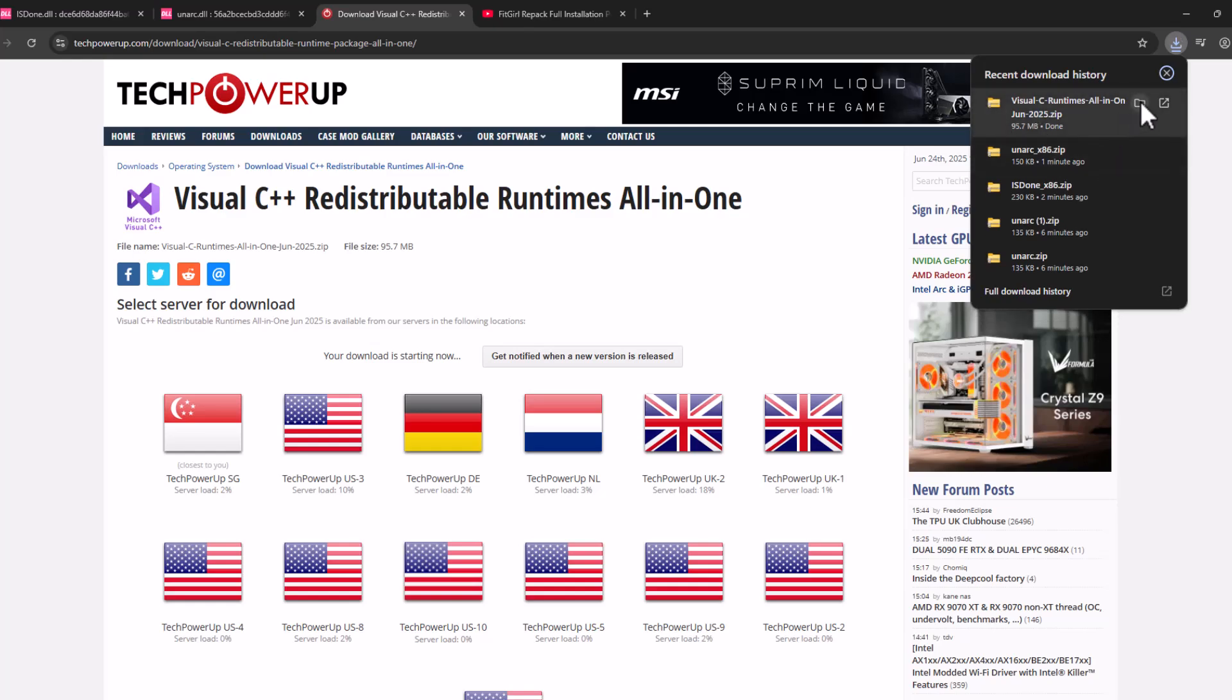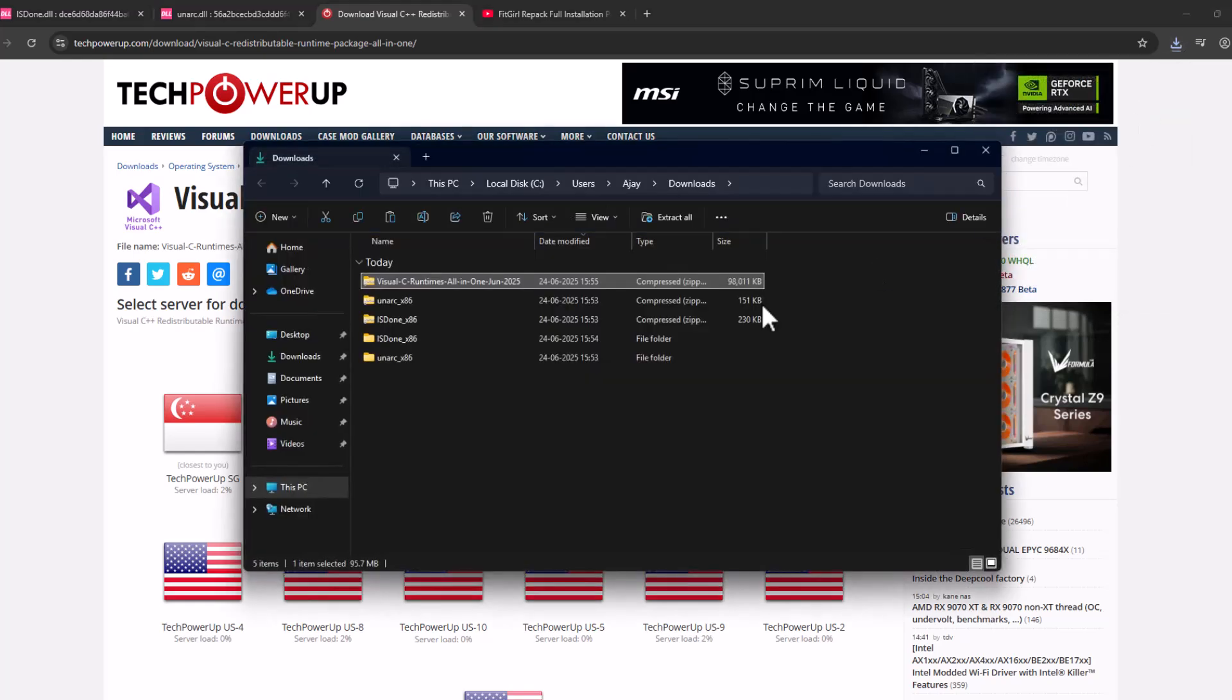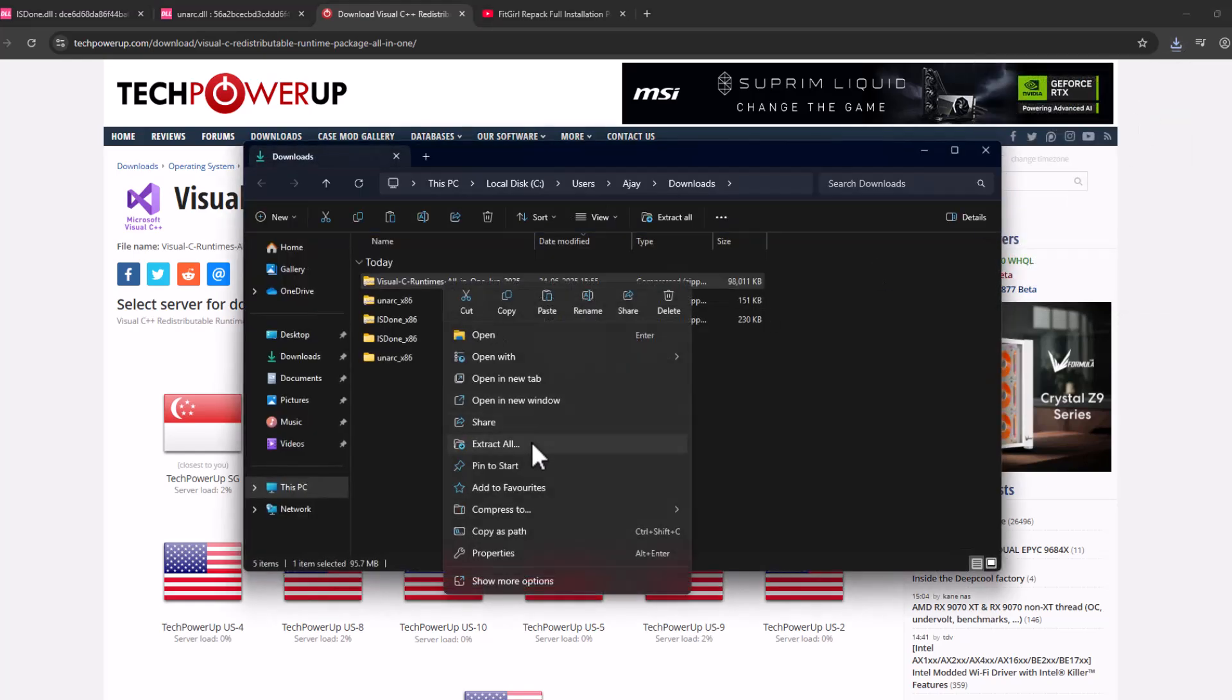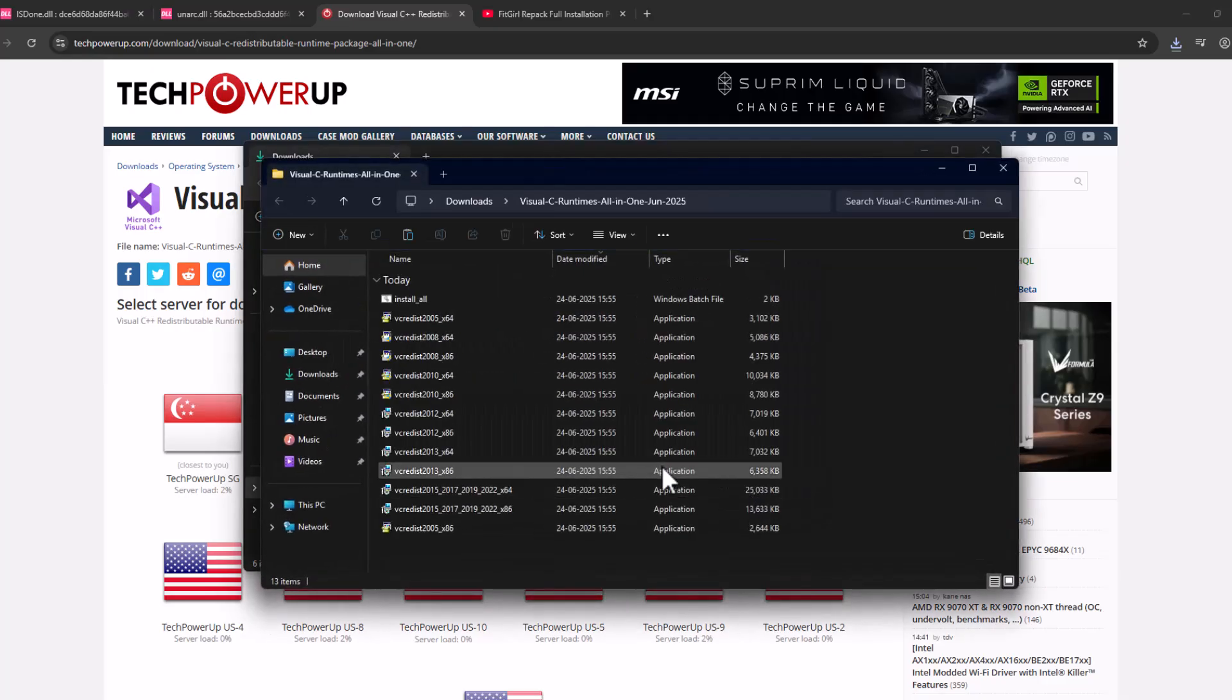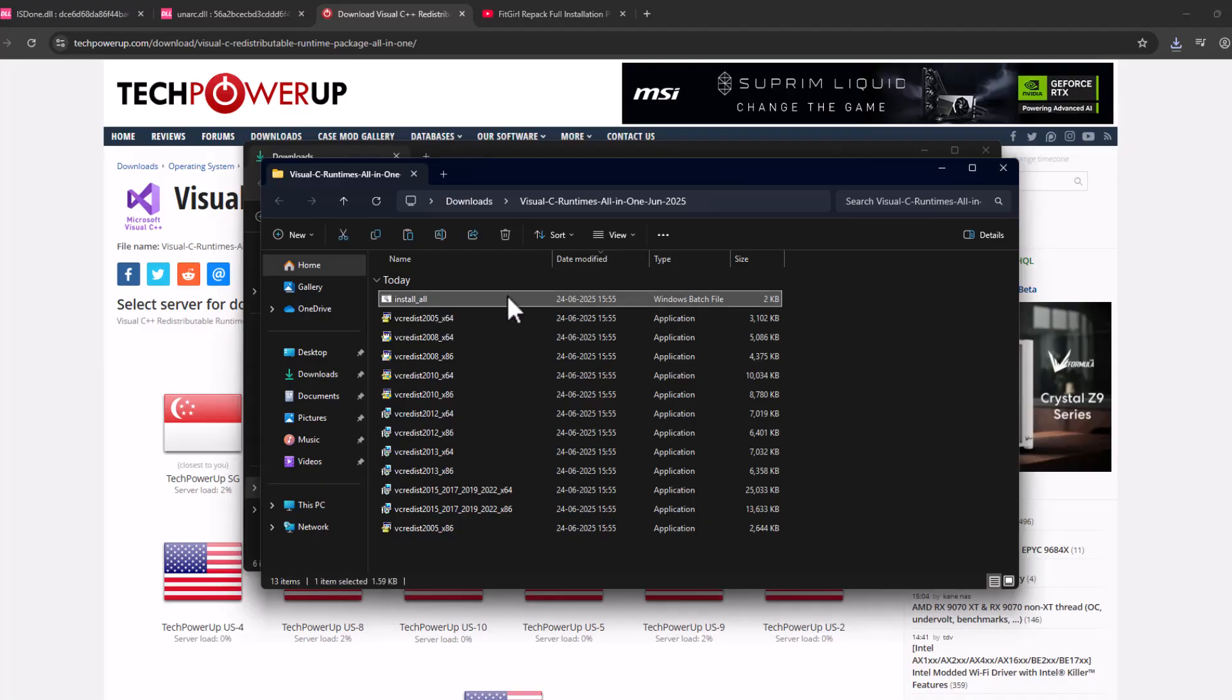After the download is done, select this folder icon. Click on the downloaded file, select extract all and select extract. After the extract is done, double-click on this install all batch file.